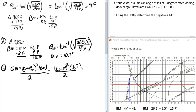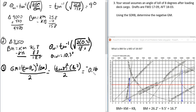With the formula rearranged, GM = (BM × tan²(theta)) / 2. Plugging in tan(8°) squared times 16.7, divided by 2, gives GM = 0.16 feet. Since this is a condition of Loll, G is above M, so we assign it a negative sign: GM = −0.16 feet.